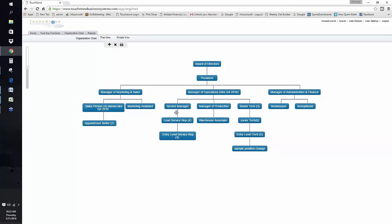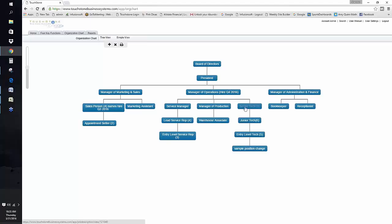If you're looking at a tree where you've got entry level, junior, and senior, always start with the bottom one first. Document those processes first, then move up, then move up again. This is general good protocol when it comes to documentation — start with the simplest things first, then work your way up.